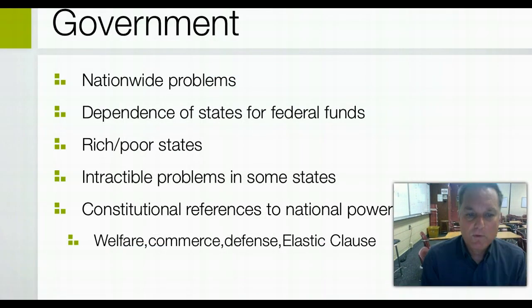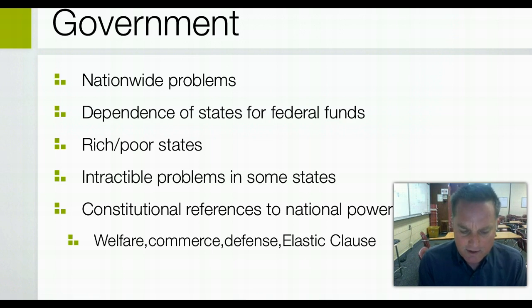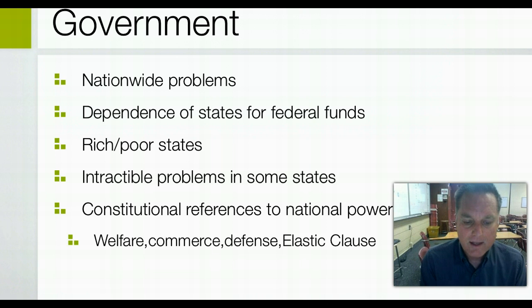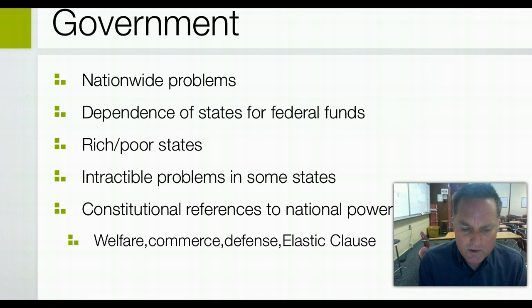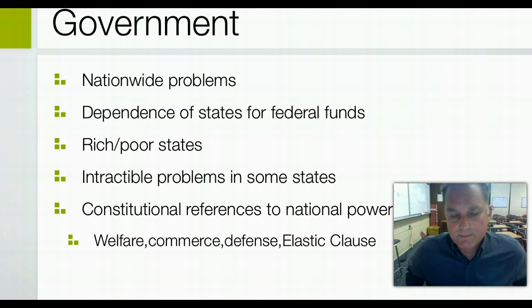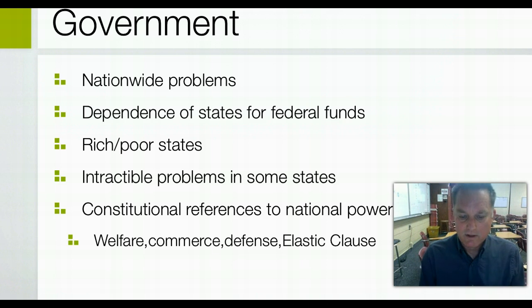There are a couple more powers to discuss before we sign off. Concurrent powers are those granted not exclusively to the national government but reserved for the states — though states may hold some of the same powers that the national government has, unless those powers have been given exclusively to the national government either by provision of the Constitution or by judicial interpretation, meaning a court decision has given the government hegemony over a new field of law.